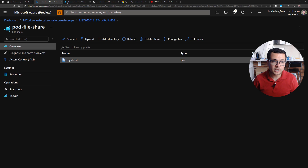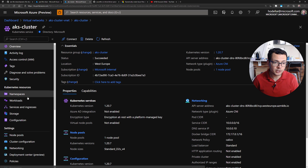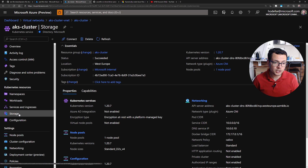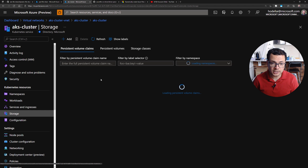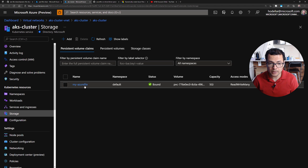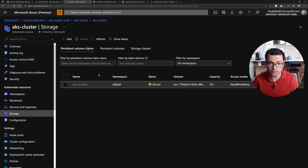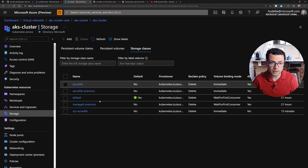One additional thing: from the AKS overview page, if you go to Storage, you should be able to see the file shares and all Azure disks attached to your AKS cluster. I can see my Azure file with the five gigabyte capacity I specified earlier. You can also see persistent volumes and storage classes provisioned in your cluster.